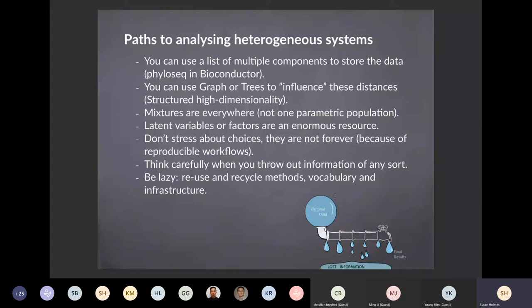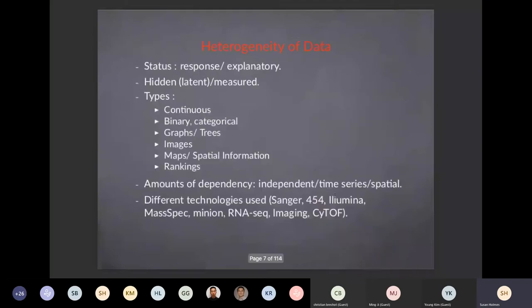This heterogeneity is very useful to think of in terms of latent variables or underlying factors that we try to estimate. We don't stress too much about choices in that we use reproducible research workflows so that a tuning parameter can be changed, but there are choices which are irreversible — for instance, things which compress the data. Creating summaries and throwing out the raw information is irreversible.